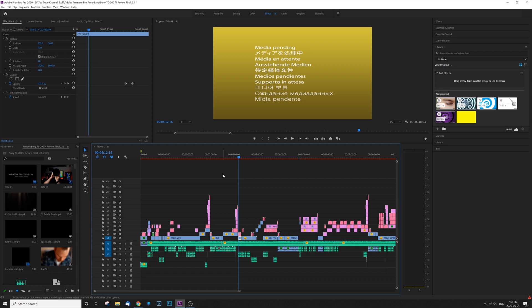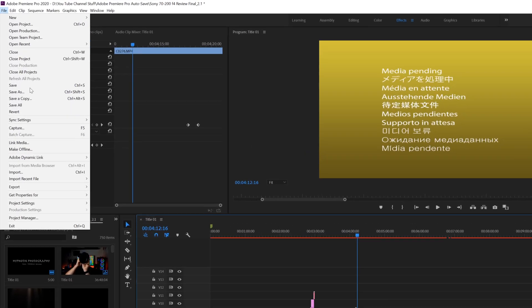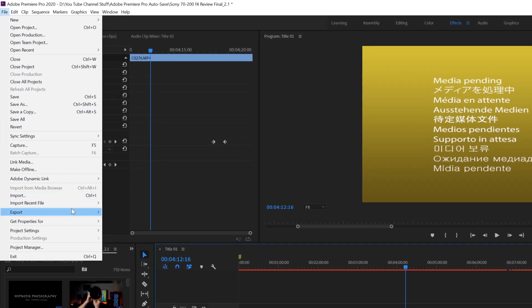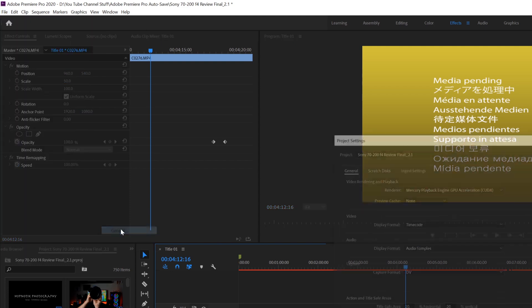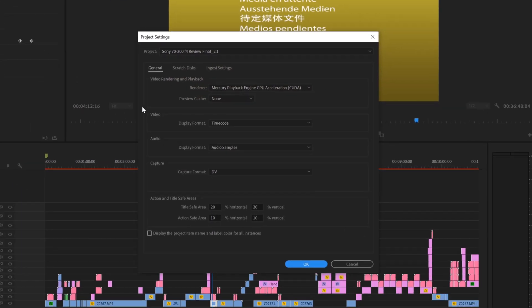So I'm going to show you how to fix this. All you've got to do is go up to File, go down to Project Settings and General. And right here under General in Video Rendering and Playback, we've got our GPU acceleration enabled.